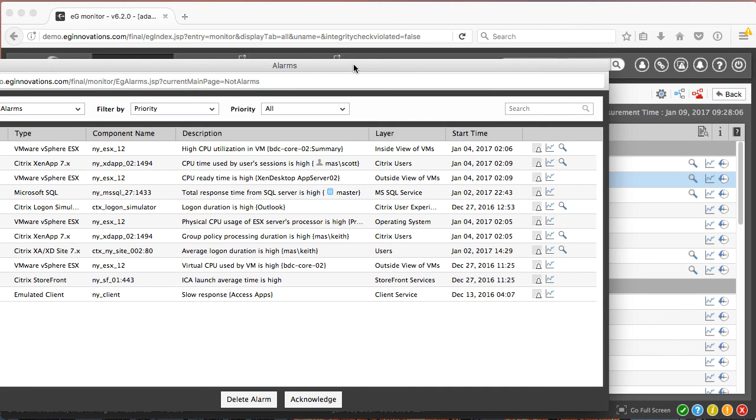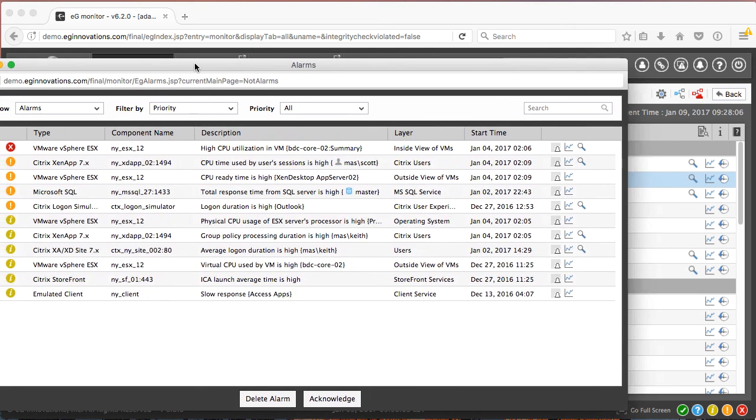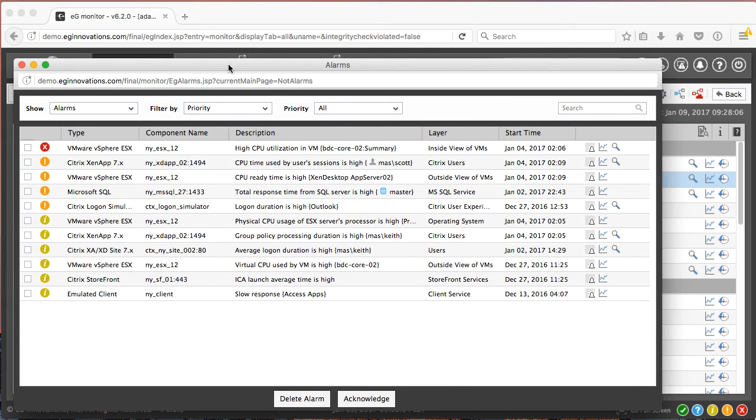And EG Innovation's patented end-to-end and top-to-bottom correlation and predictive analytics immediately gives the Citrix administrator actionable information to resolve these issues.